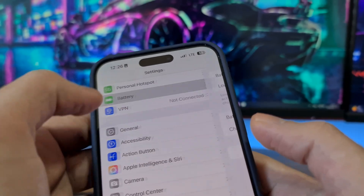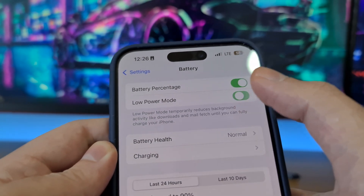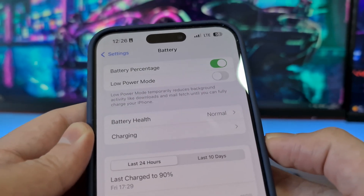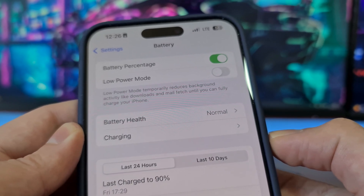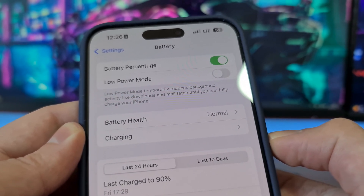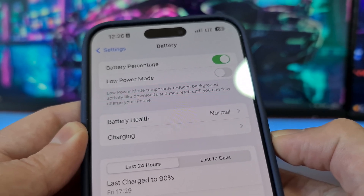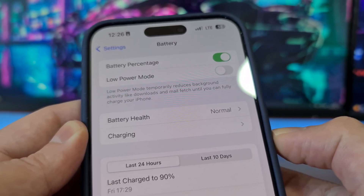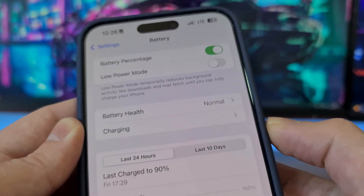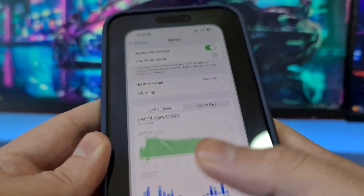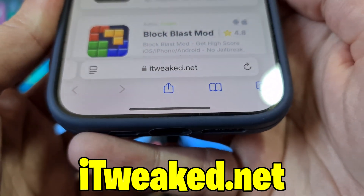The second step is to open your Battery settings and make sure Low Power Mode is switched off. If Low Power Mode is on, it will automatically try to save battery and will turn off Background App Refresh, which means iRecovery will not work. So be sure to switch Low Power Mode off.